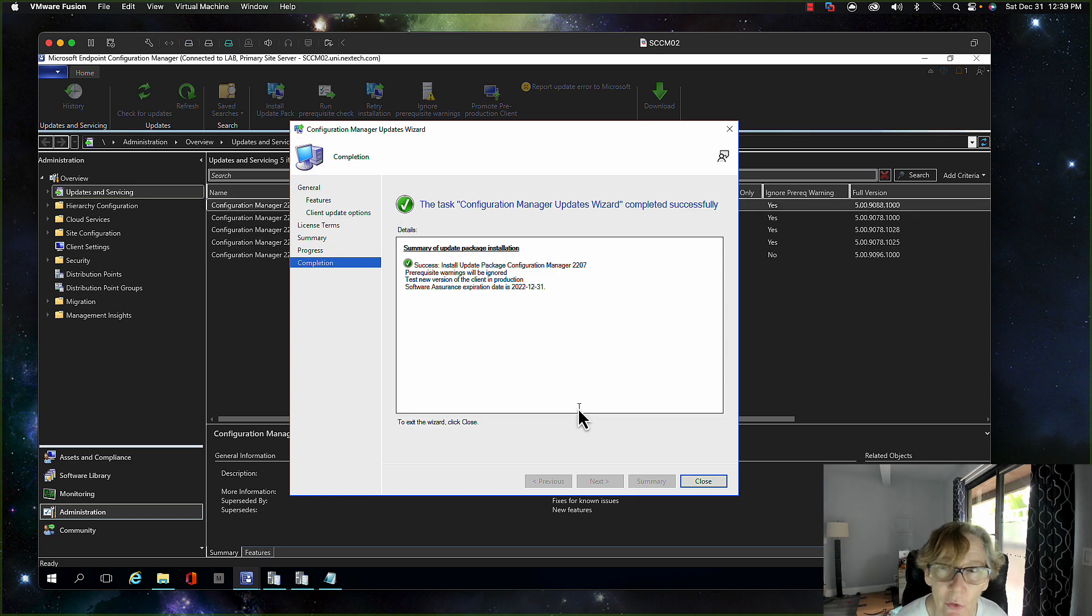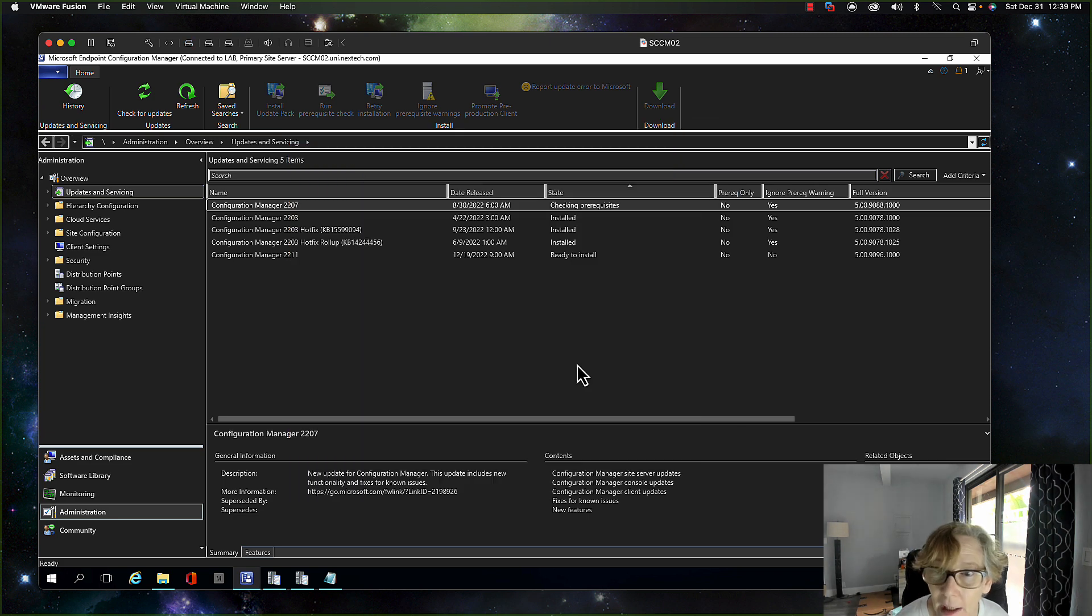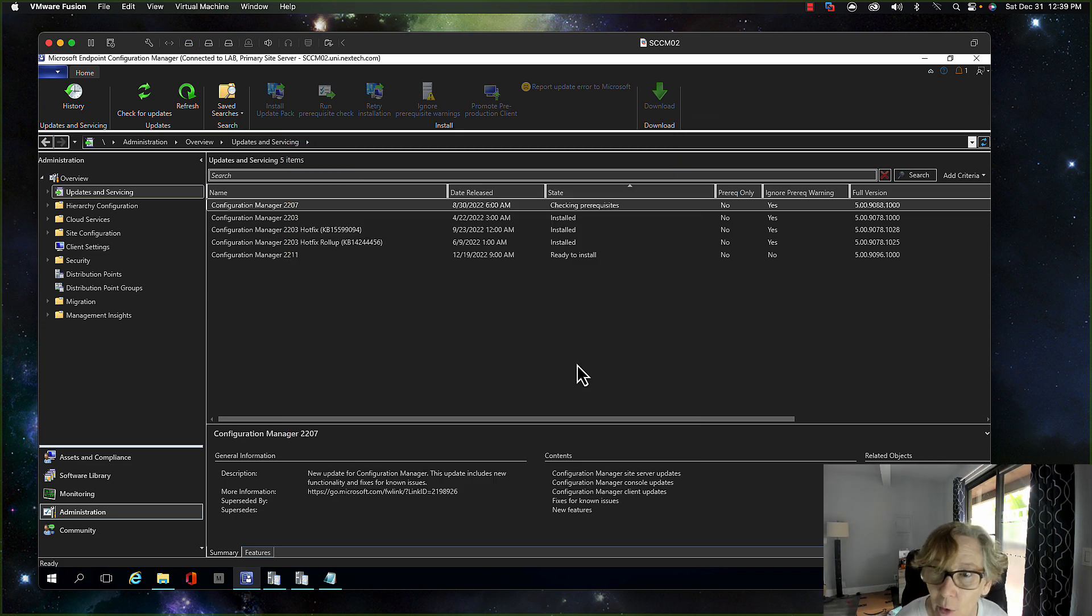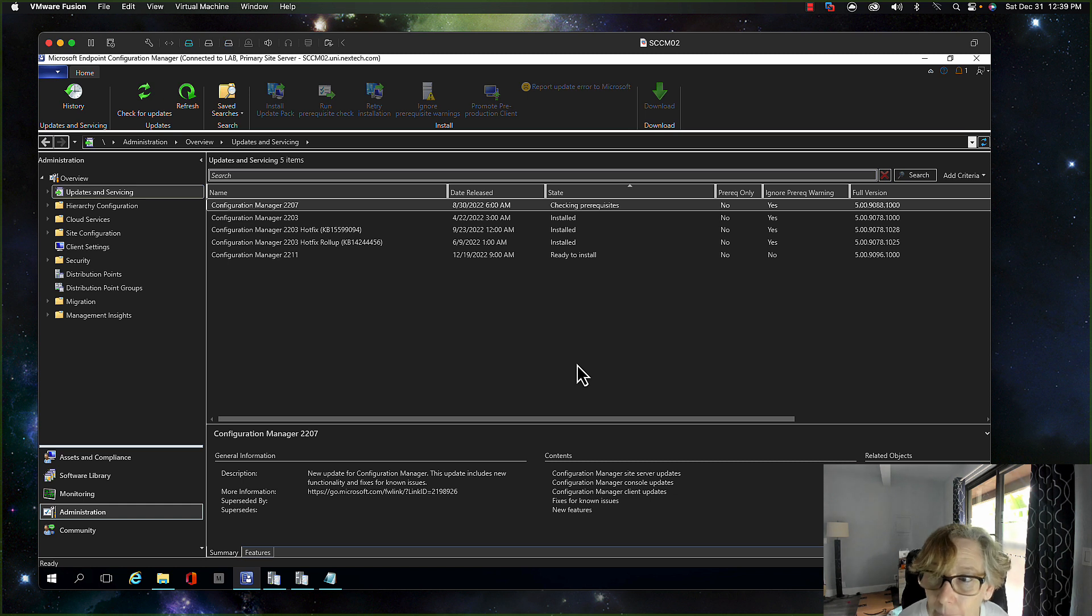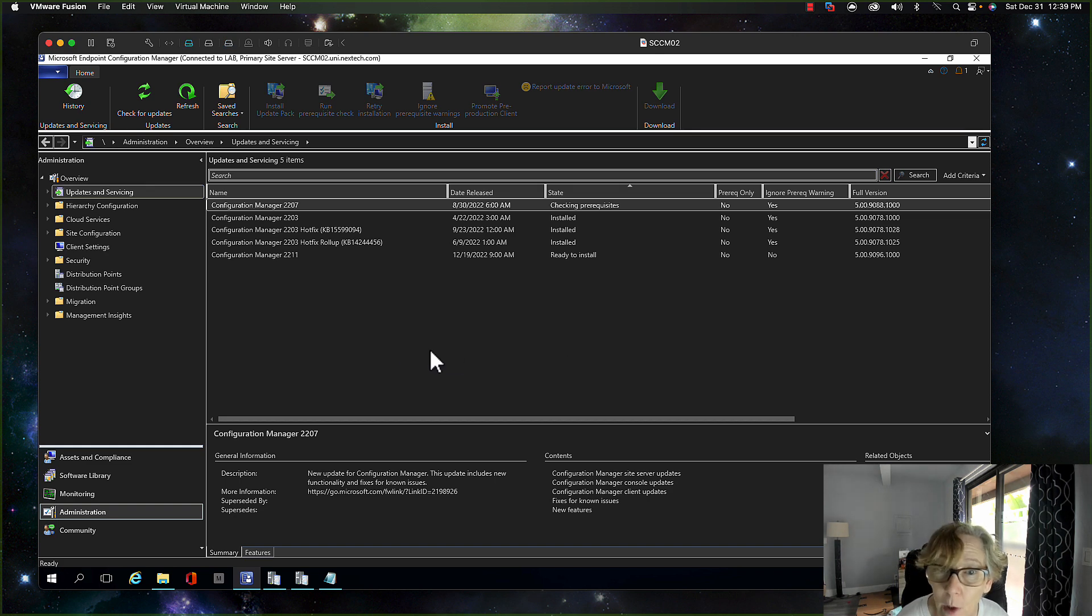Make sure that when you start this that you back up your SQL server in case there's any issues, and I've already done that. So I just wanted to make note of that. So it's going to go ahead and do the install. After the install completes, you'll have to update your console and then there's a new version of the client that will need to go out.